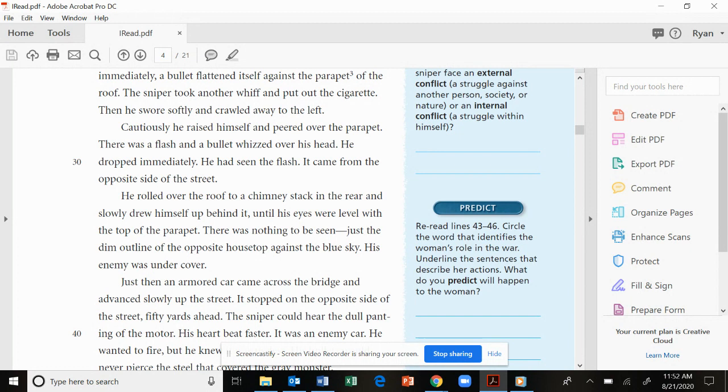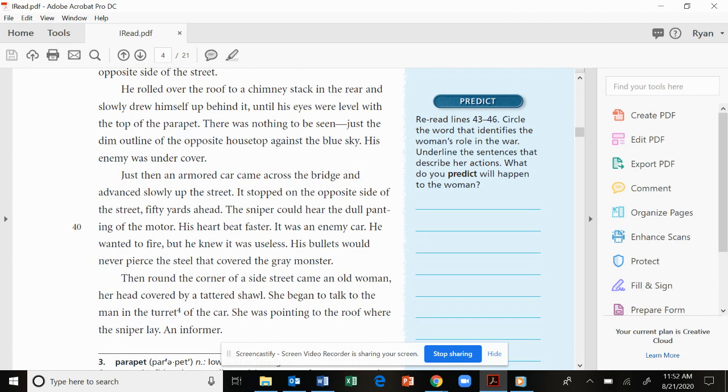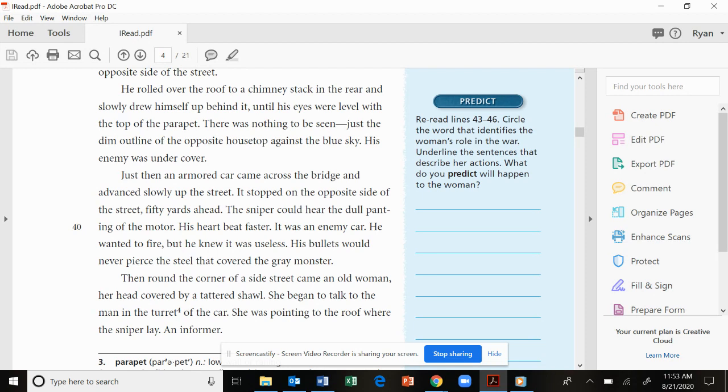He rolled over the roof to a chimney stack in the rear and slowly drew himself up behind it until his eyes were level with the top of the parapet. There was nothing to be seen, just the dim outline of the opposite housetop against the blue sky. His enemy was undercover. Just then, an armored car came across the bridge and advanced slowly up the street. It stopped on the opposite side of the street, fifty yards ahead. The sniper could hear the dull panting of the motor. His heart beat faster. It was an enemy car. He wanted to fire, but he knew it was useless. His bullets would never pierce the steel that covered the gray monster.